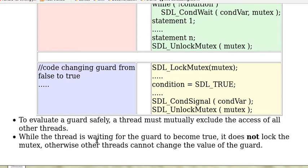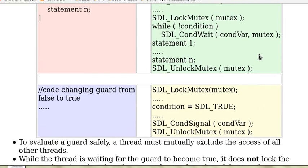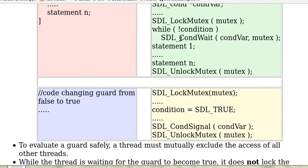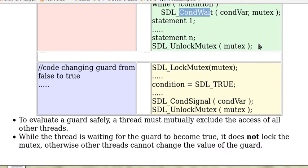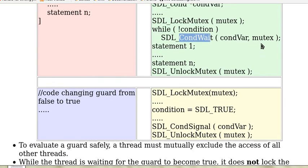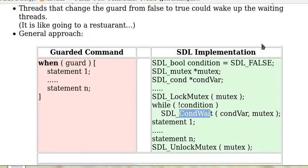While the thread is waiting for the guard to become true, it does not lock the mutex. Otherwise, other threads cannot change the value of the guard. So here this function cond_wait, after putting the thread into the queue, it also releases the lock mutex. Basically something like unlock mutex is executed. So there's an overview of the condition variable.